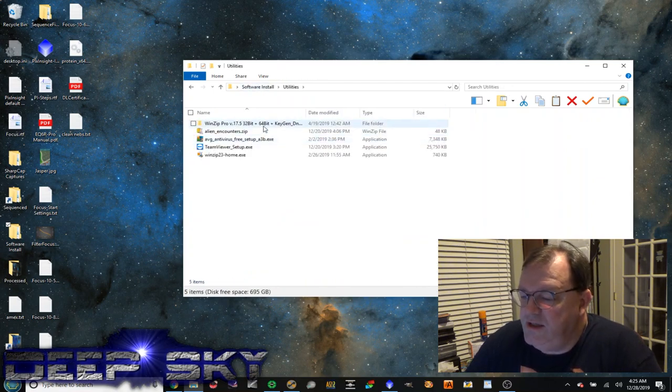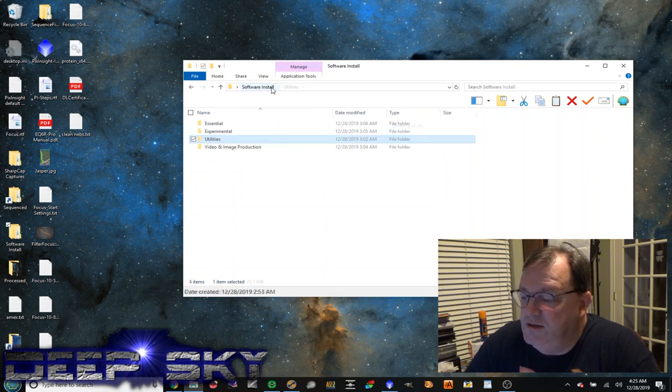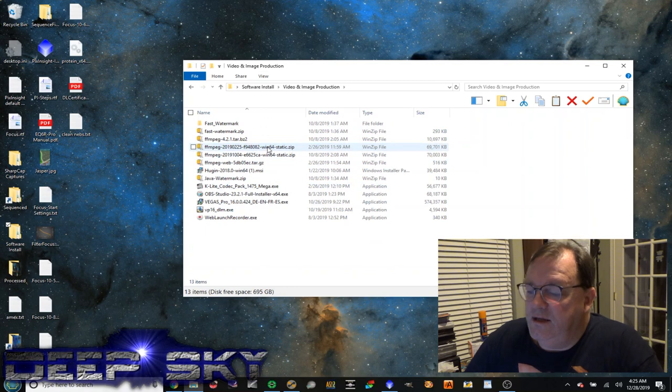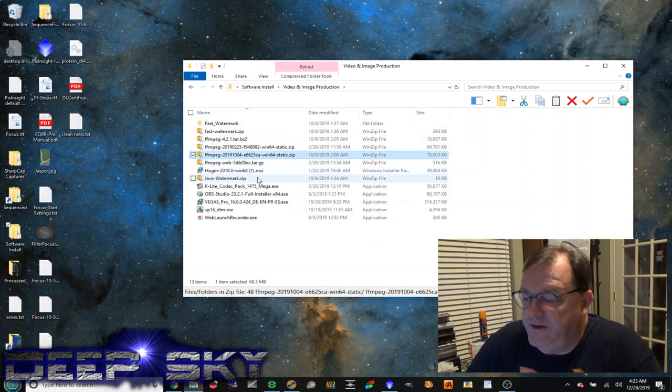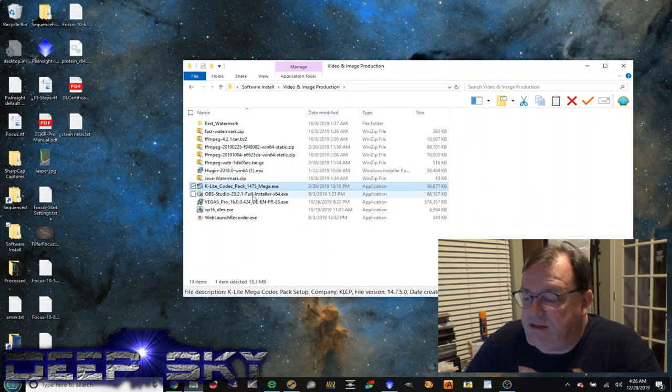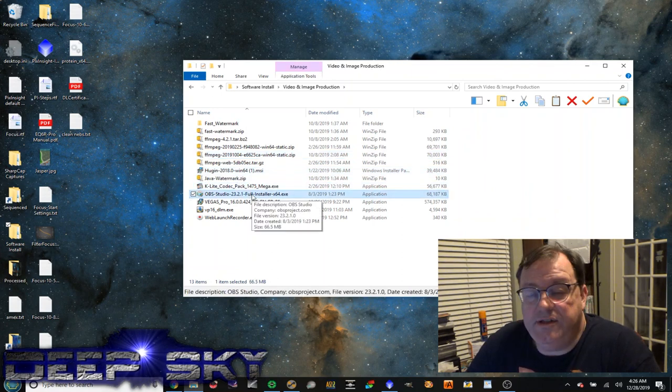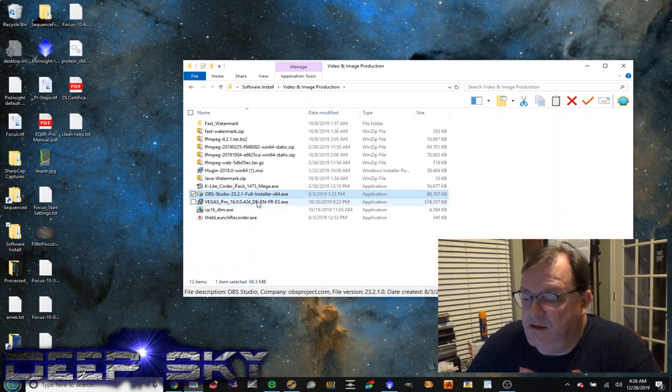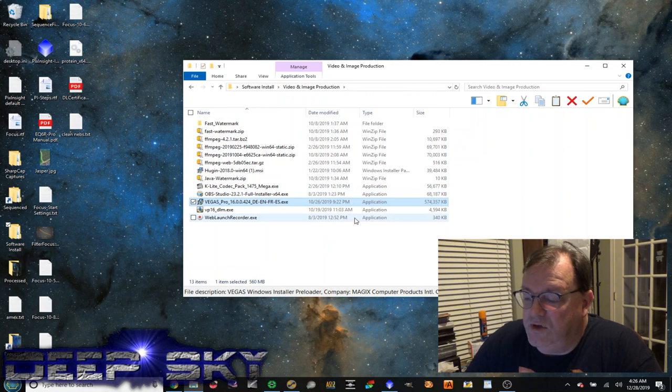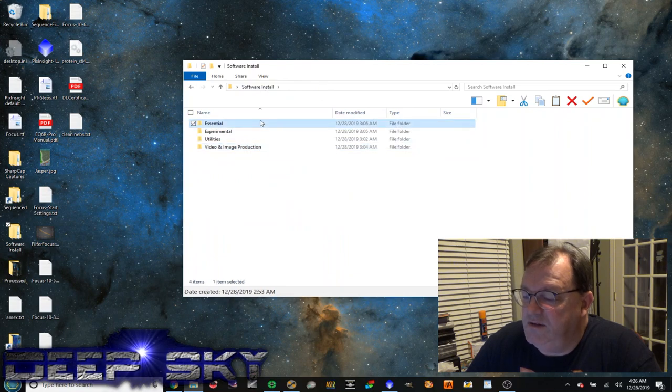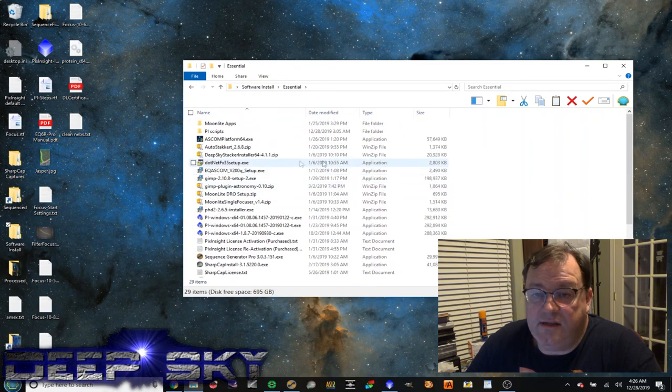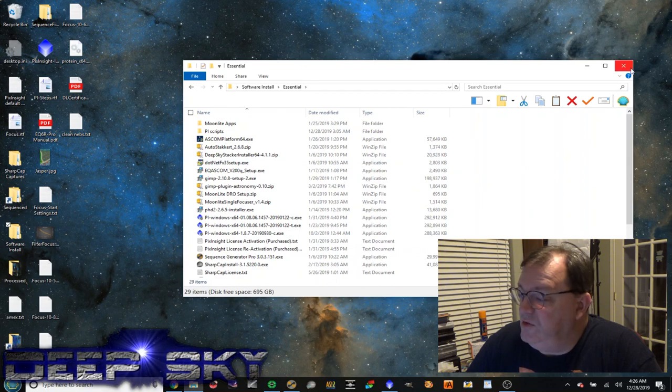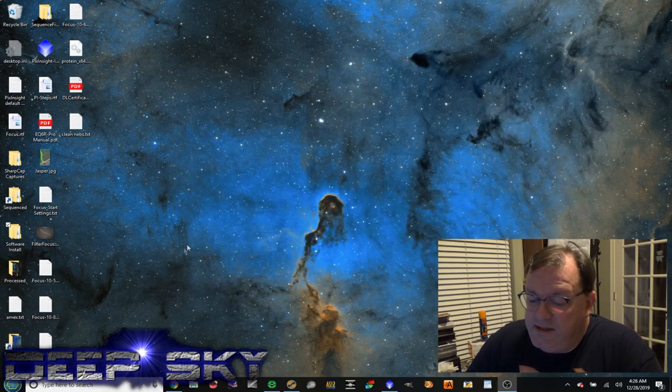Some utilities. Winzip. Here's a font. An antivirus. Team Viewer. And video production. Some Watermark stuff. Some MPEG stuff. K-Lite Codex. This is the software that I'm using to actually record this desktop, the OBS. Vegas is the choice that I use for mixing the video. So that's it. Those are the files that I have all sort of saved. And maybe this is a good reference for you as you figure out what software you need.